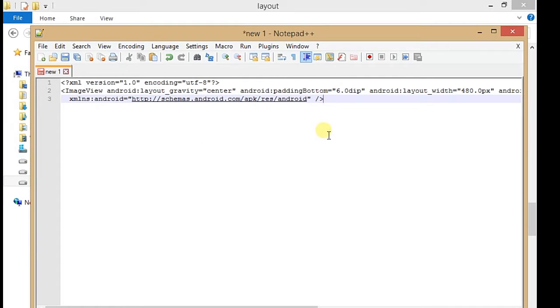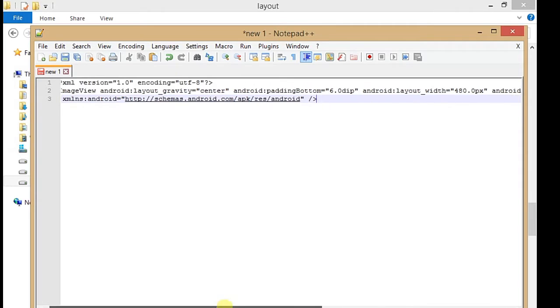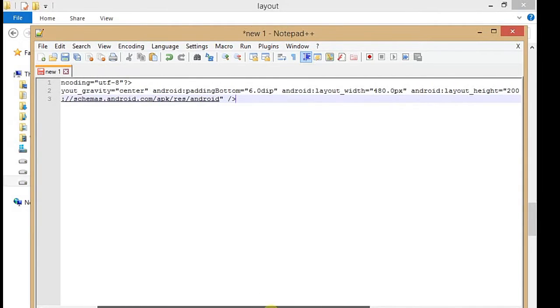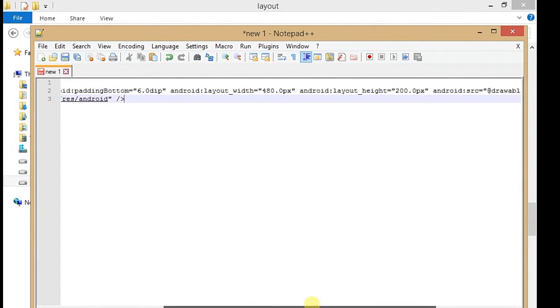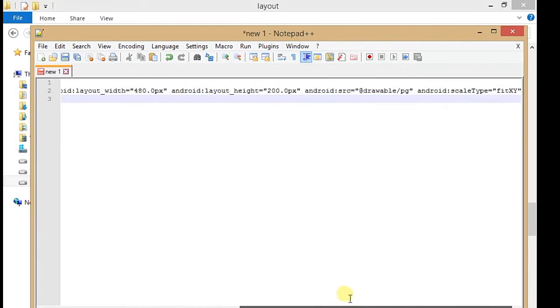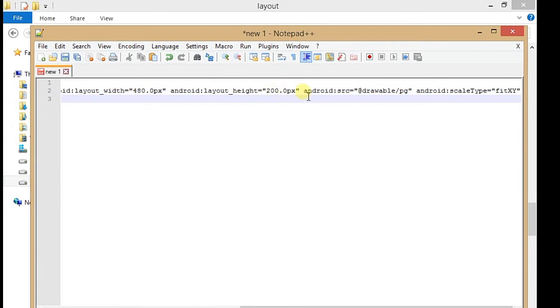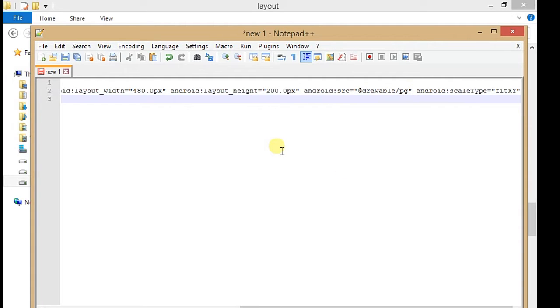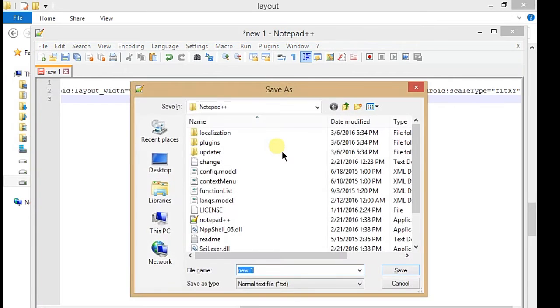The code is dependent on the image size you want. Here, the width of the image should be 480 and the height should be 200. You can change whatever size you want. The source of the image is at drawable/PG. This is your image name. You can change it, but you have to change your image name also.